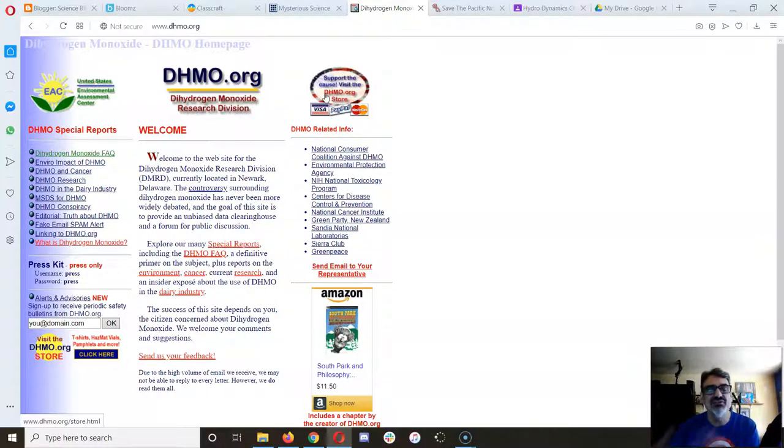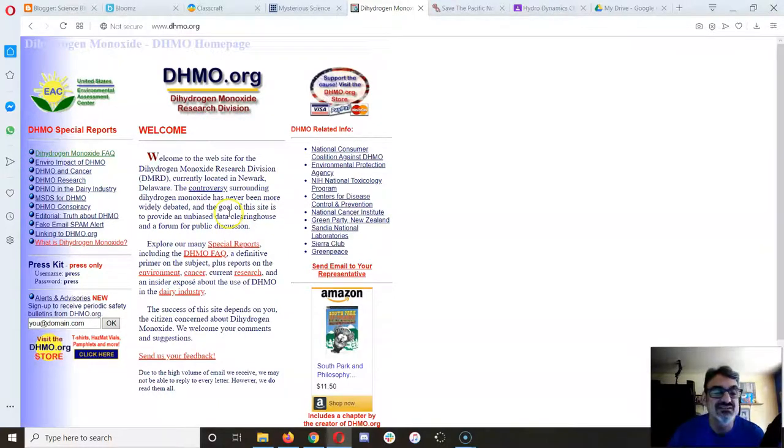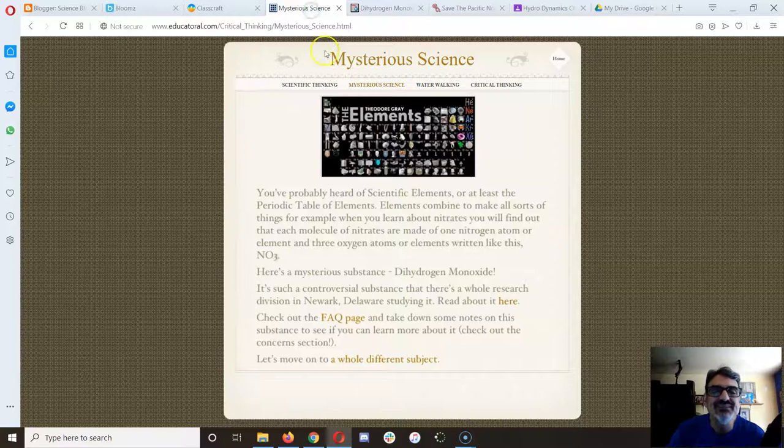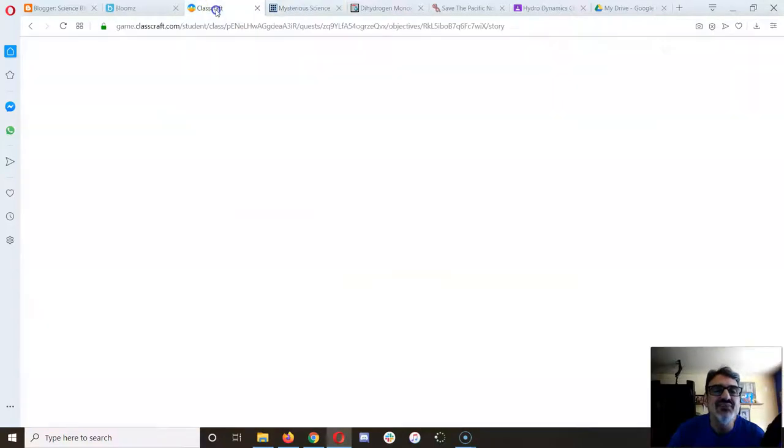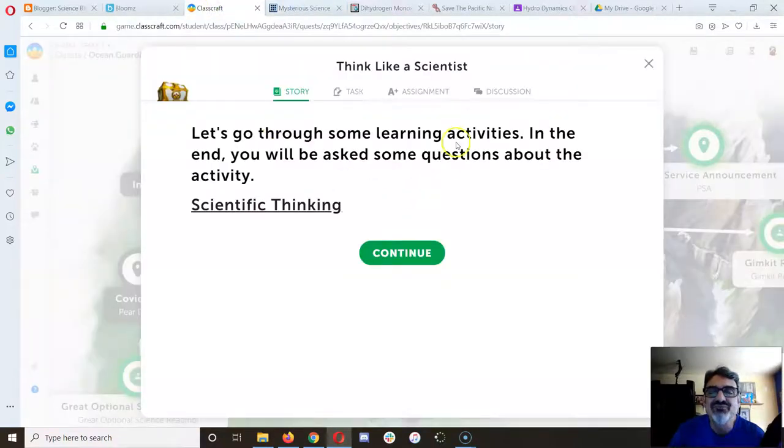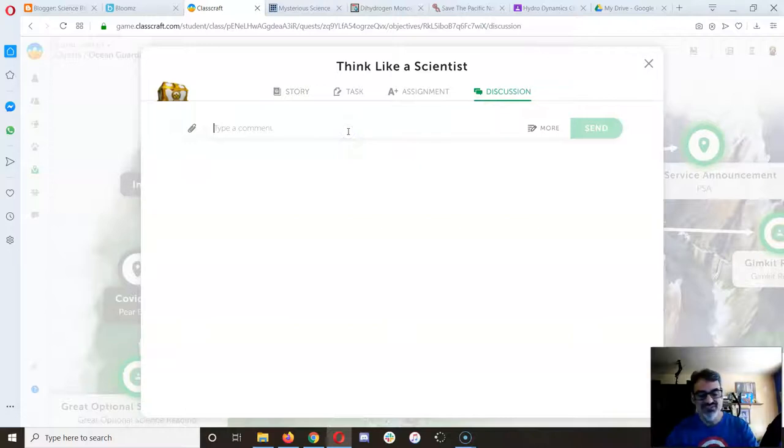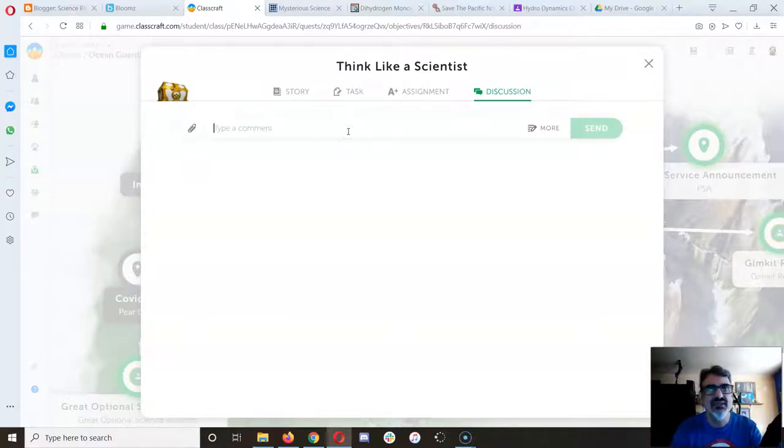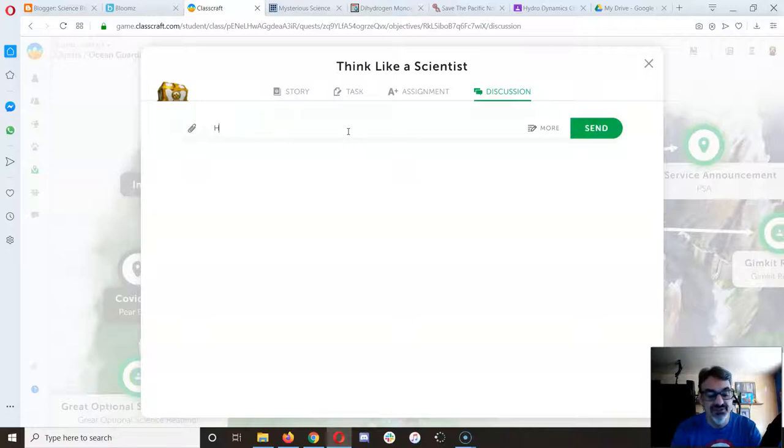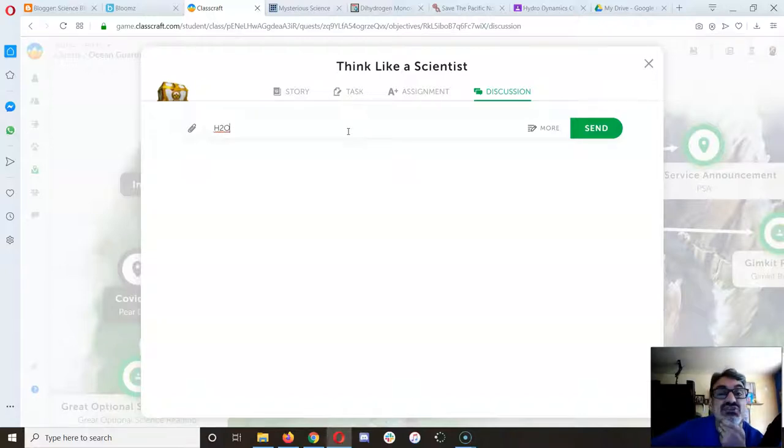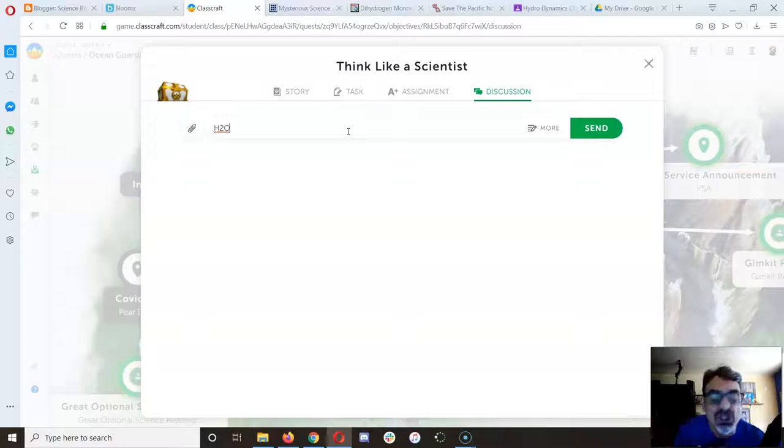What they're keeping from you is actually something very interesting. I'm going to go to the discussion and type something. Because dihydrogen—let's break it down—that means two hydrogens, right? H2. And monoxide means one oxygen. What is H2O? Water.